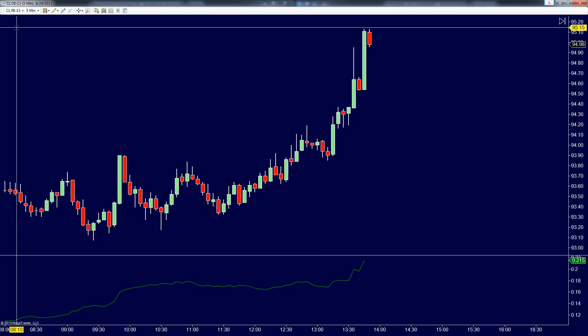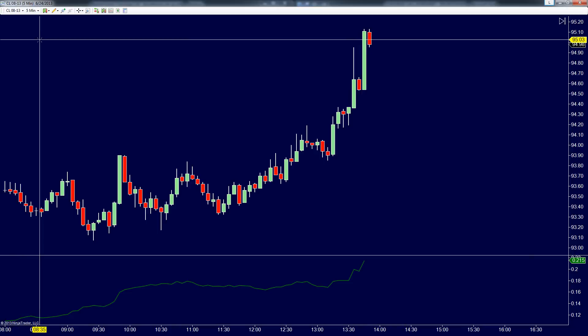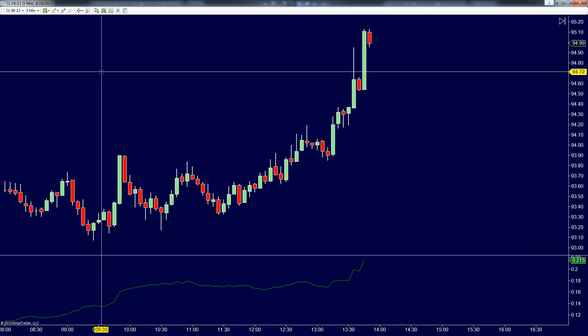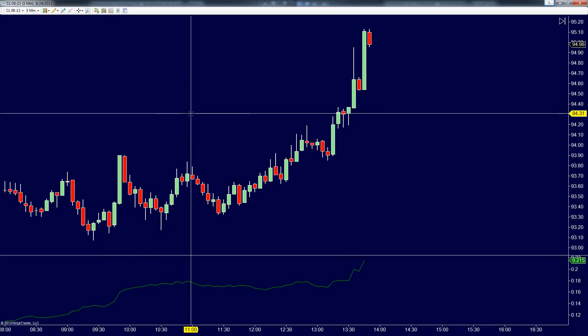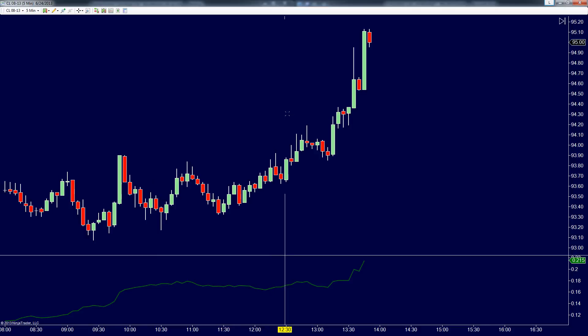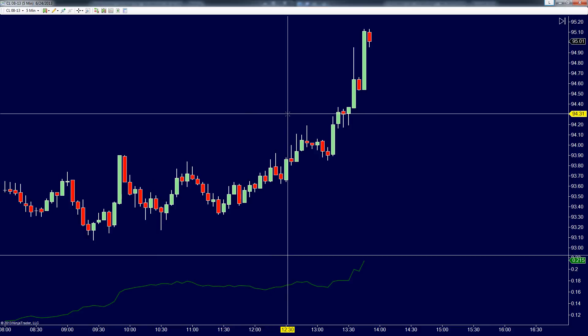In this case, this is Crude Oil 08-13 on a 5-minute chart, and over the past five minutes the average range of these 5-minute candles has been 21.5 ticks. So what you can do with that is say: if the average is 21.5 ticks, where do I need to put my stop to be safe?